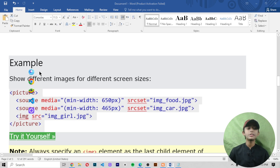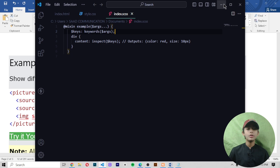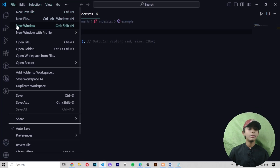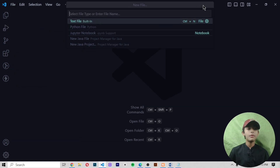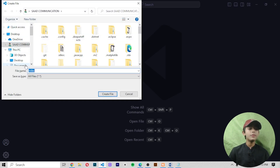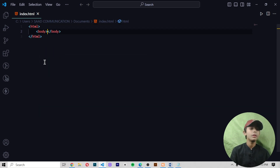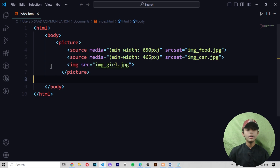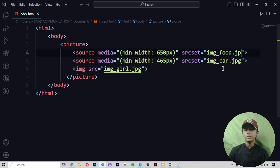Here is one example showing different images for different screen sizes. Let me copy this code and open Visual Studio Code. I'm creating a new window — this type of interface has been opened. Click on File, then New File, and create your file by the name of index.html. I'm making this file in my Documents folder, and then writing the starting code like HTML and body, then pasting this code.